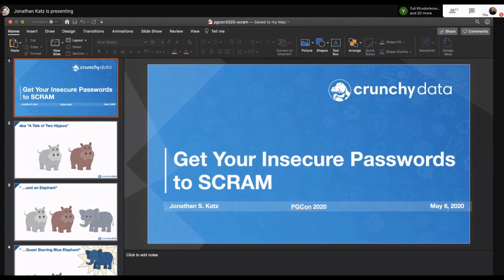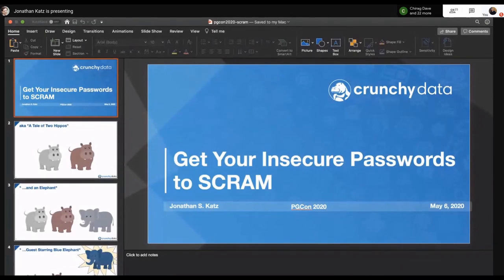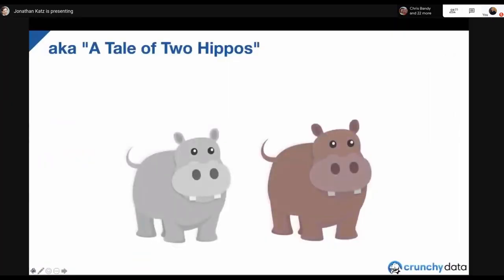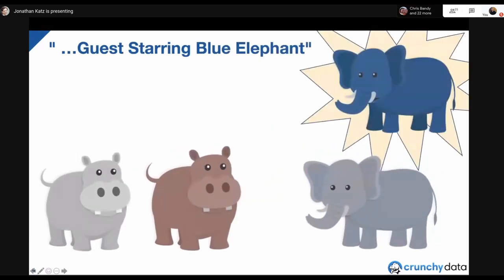Welcome to 'Get Your Insecure Passwords to SCRAM,' part of PGCon 2020 virtual event. I actually give this talk a few different names — we could also call it 'A Tale of Two Hippos That Also Has an Elephant,' with the guest star of a blue elephant. All will be revealed, but these are our little helpers today that are going to help us learn what SCRAM is and how it works.